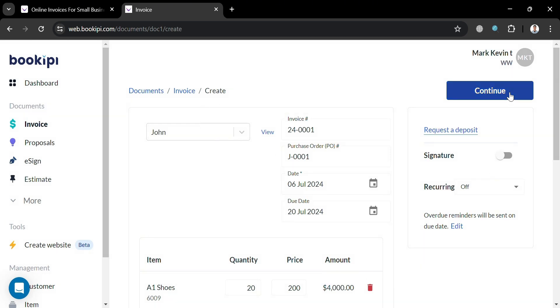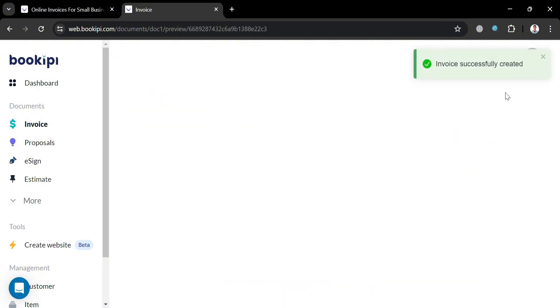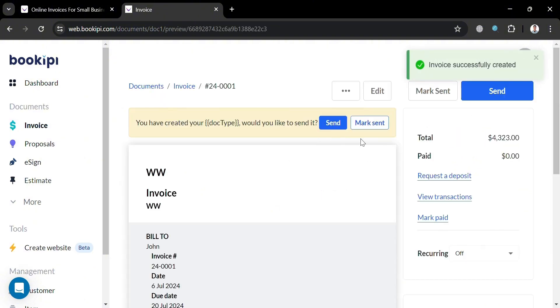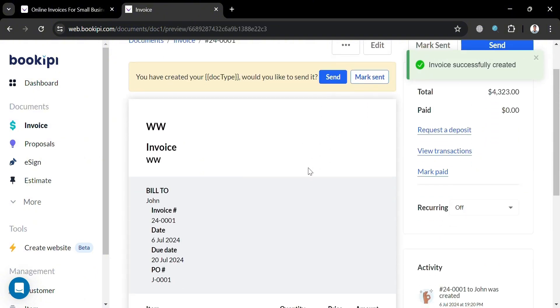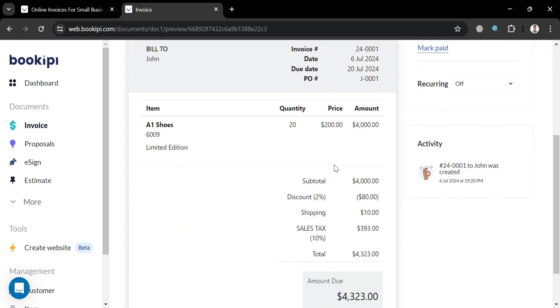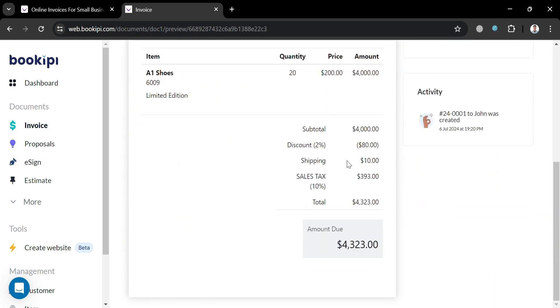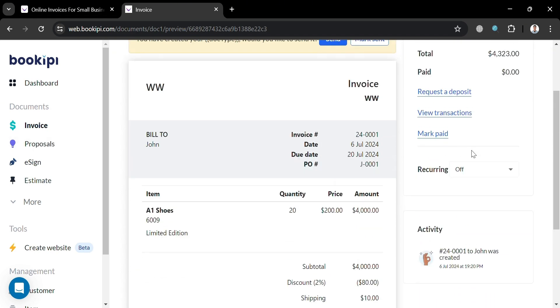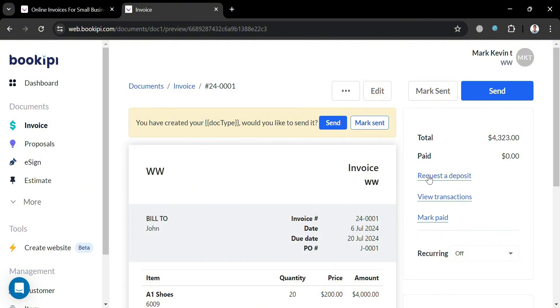And now to proceed, just click the continue button on the top right corner. And upon clicking on it, we will now be able to see here that the invoice has now been successfully created. So this is basically what it looks like. We have here the total amount due, the item, quantity, prices, amount, and many more.